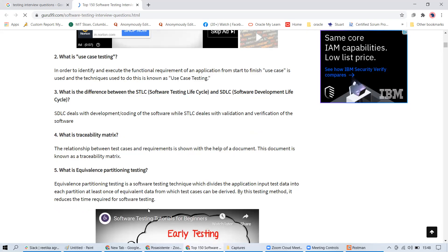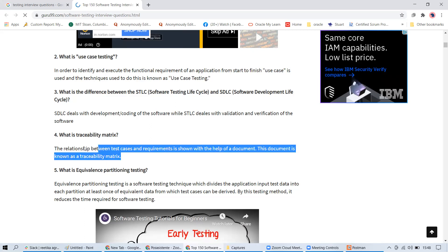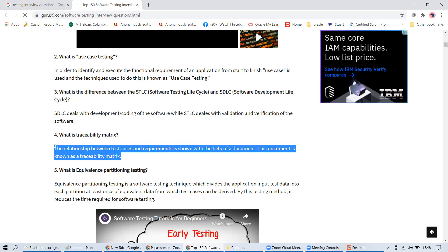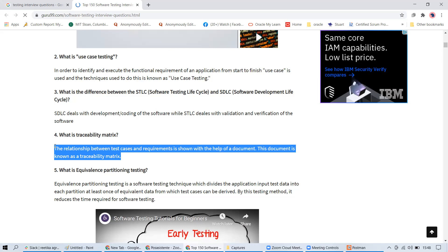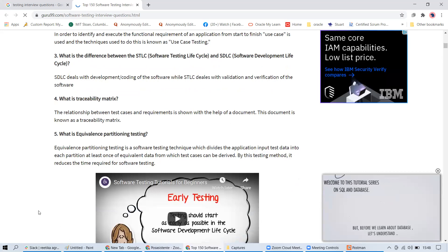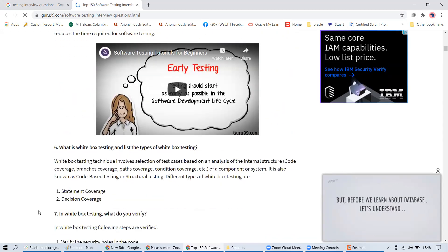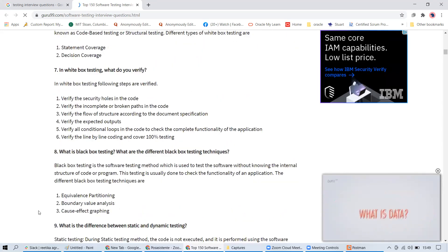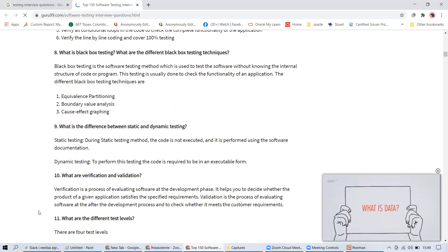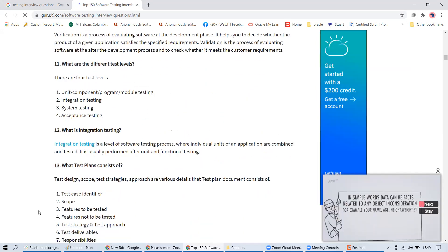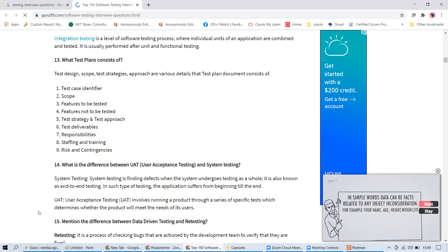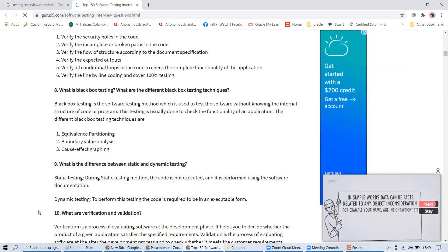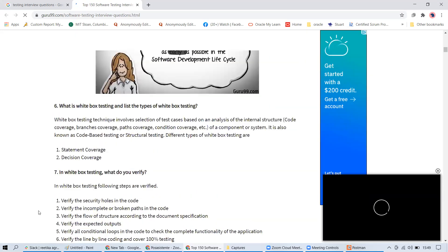Whatever is given there — use case testing, traceability matrix — you should be able to relate it to your work. Even if you haven't formally done something, before the interview you can think: okay, we had something like a traceability matrix. You need a little elaboration, but the company may not be that strict.